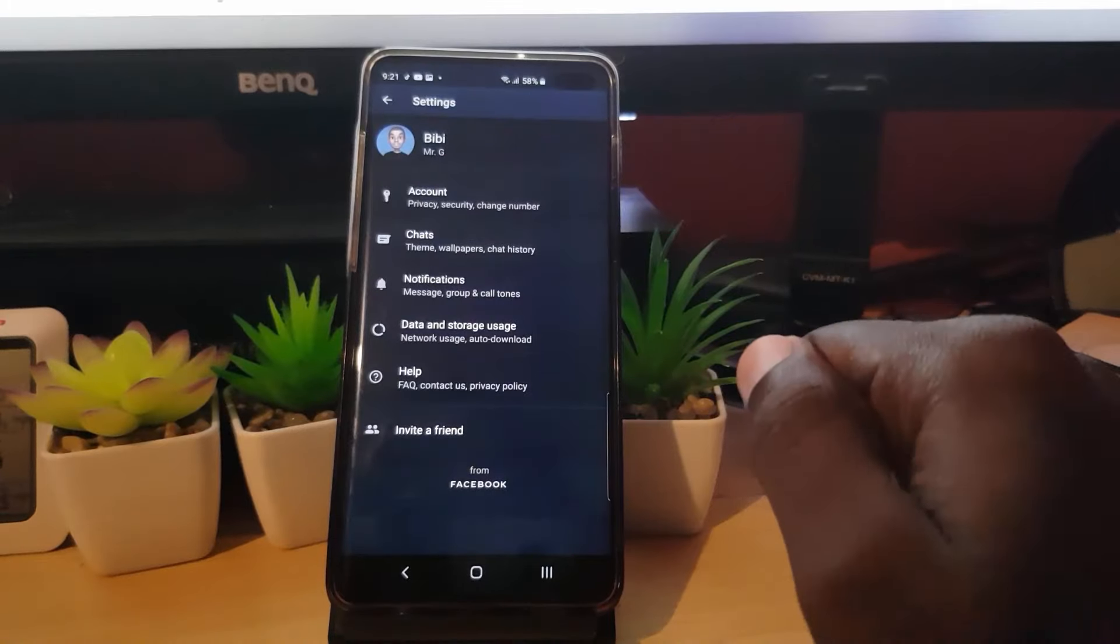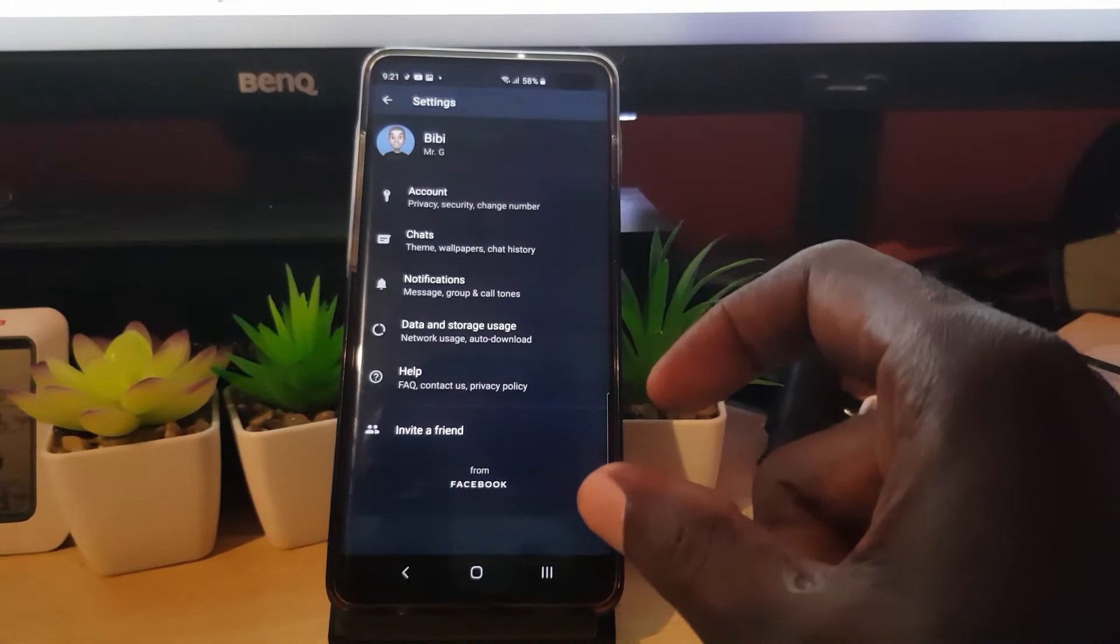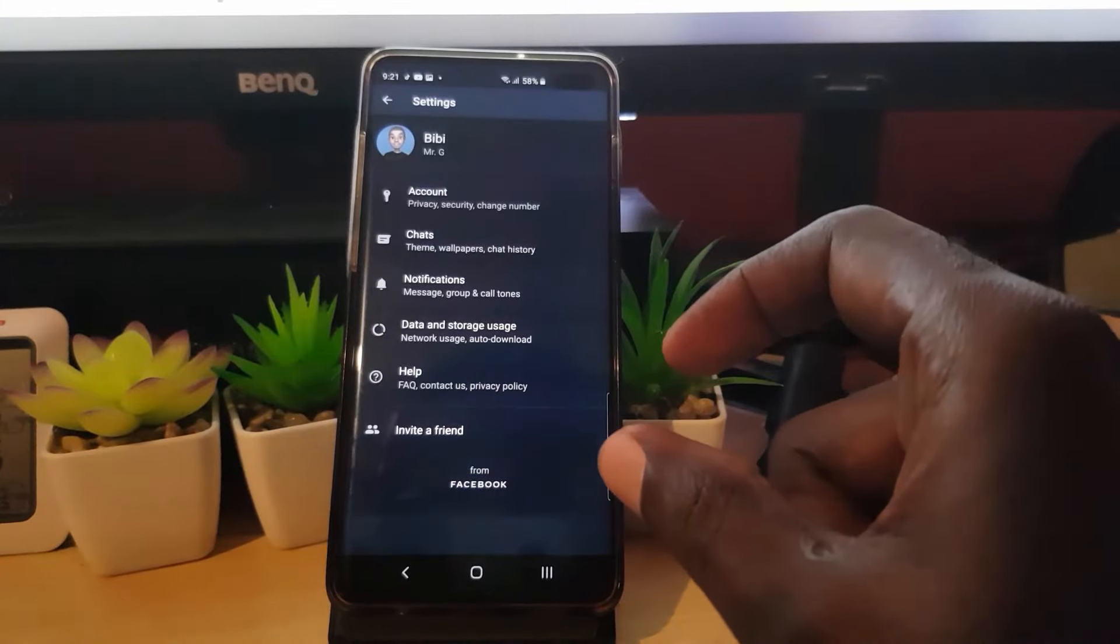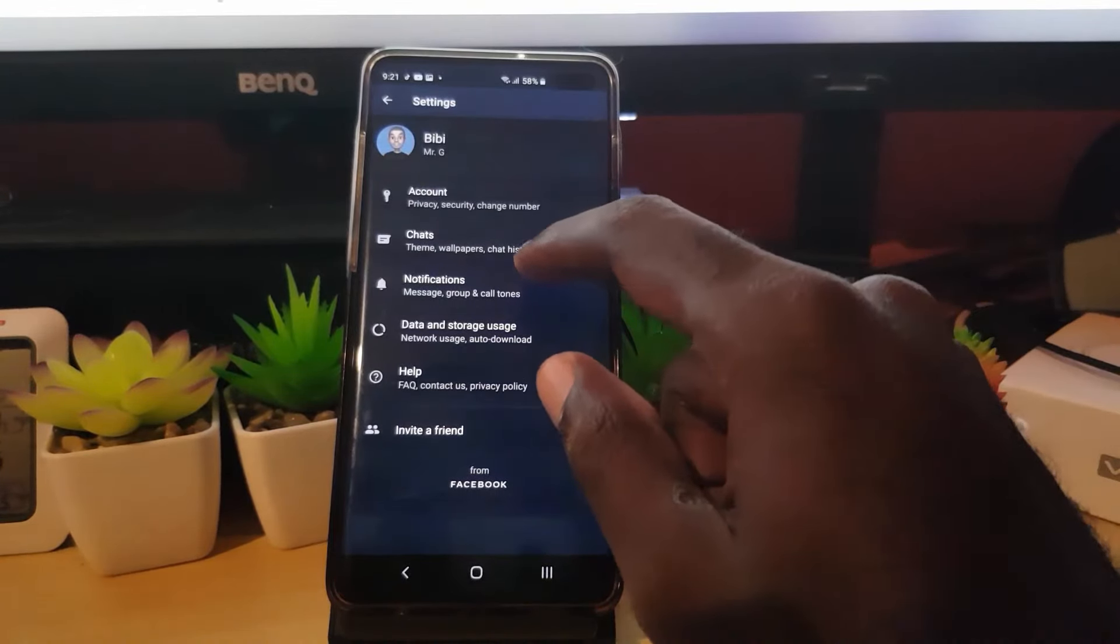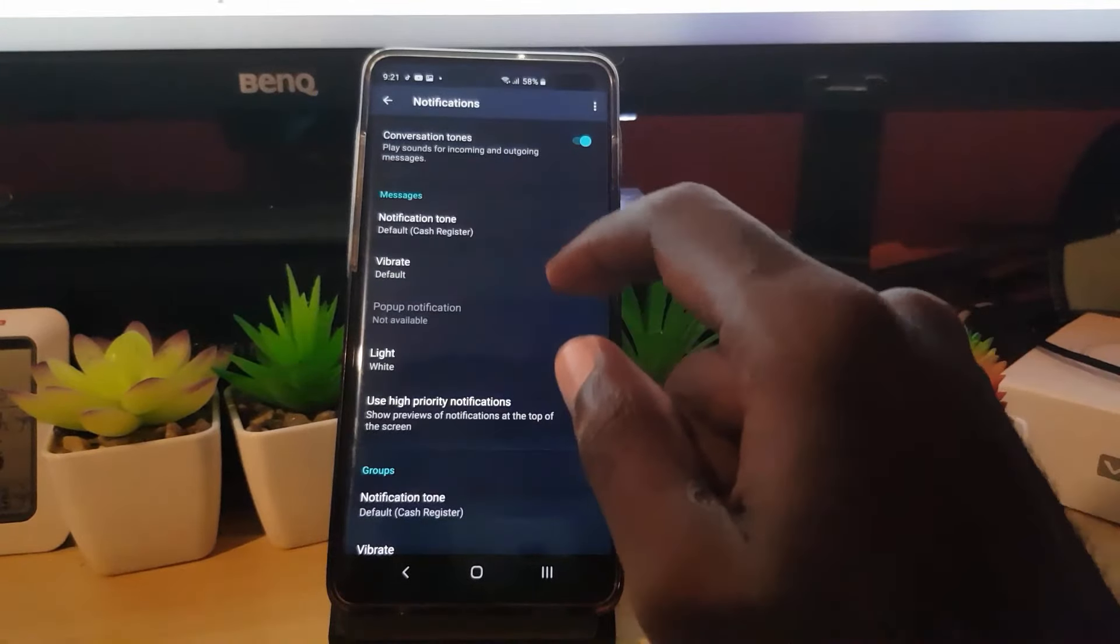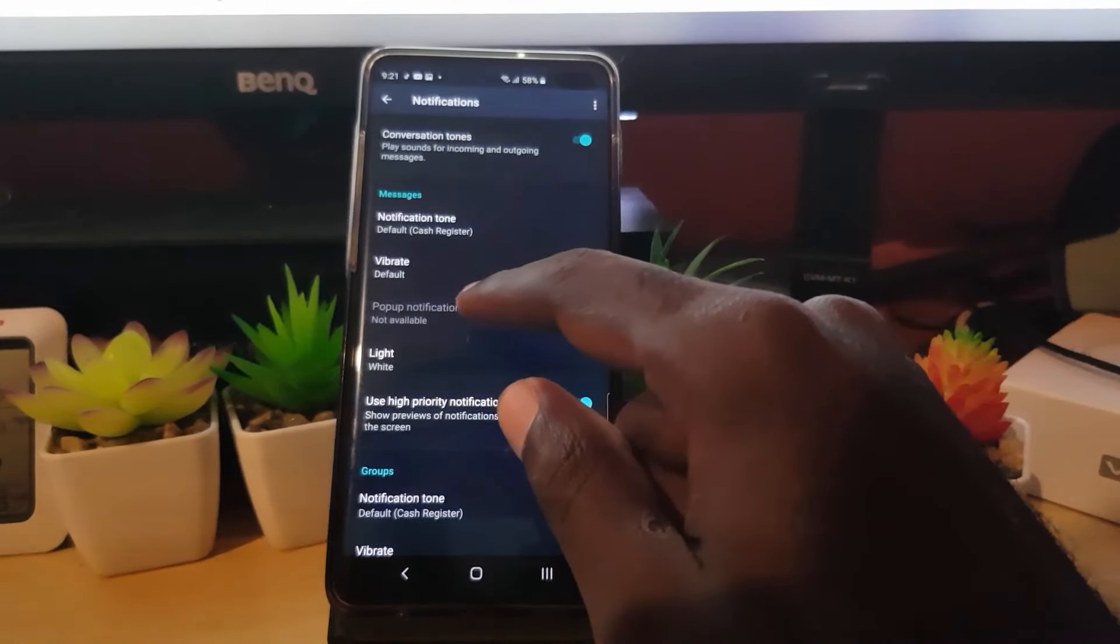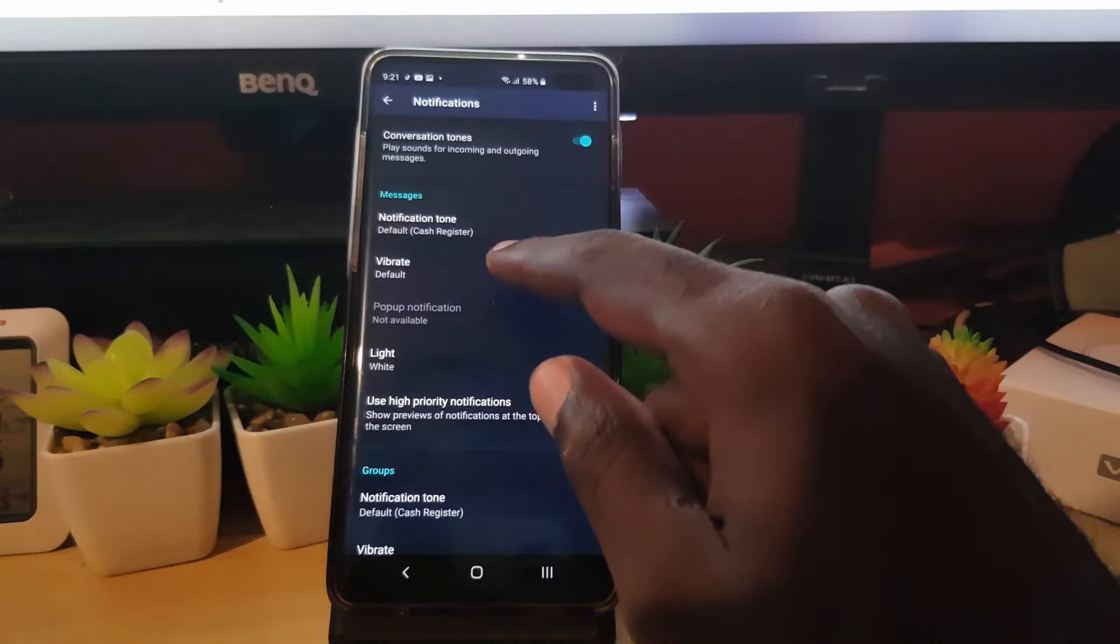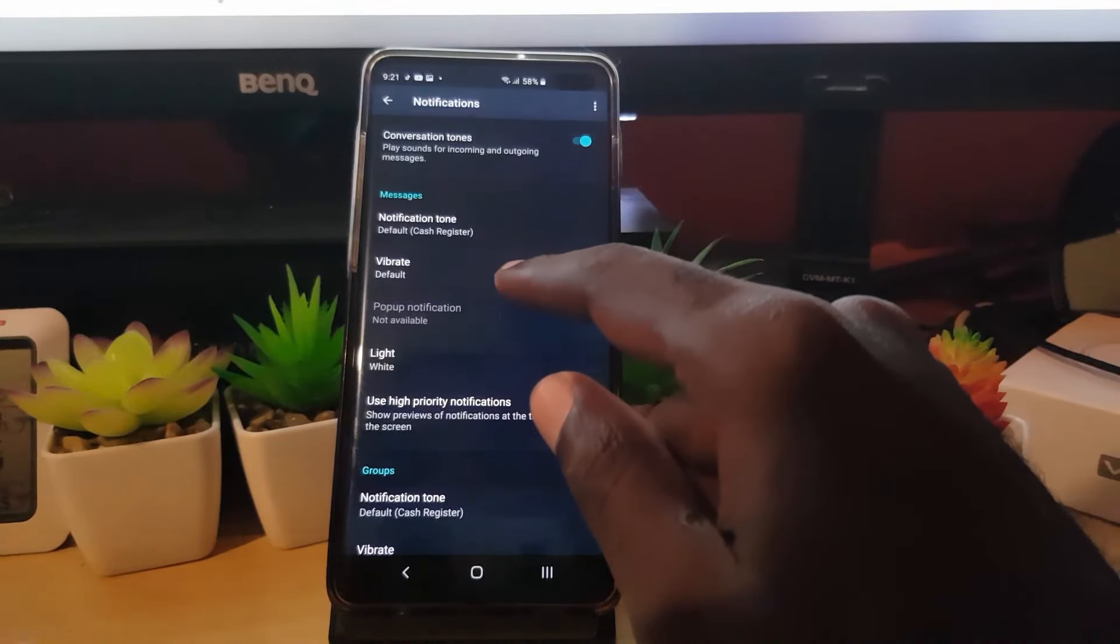Once you're in your Settings, this should be very cool. The next thing to do is go down to Notifications. You're going to go down to the Notification here, and right here you'll notice Messages.